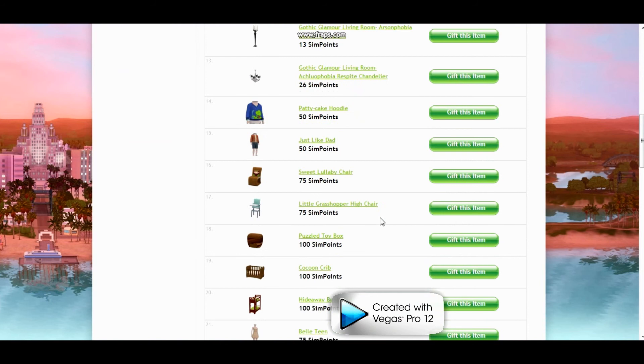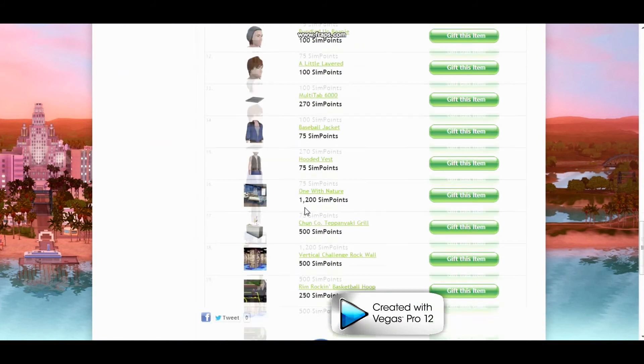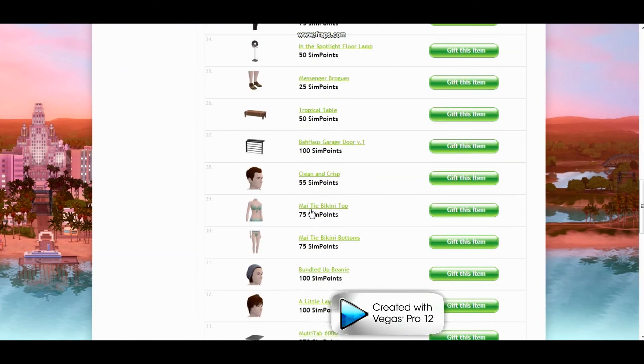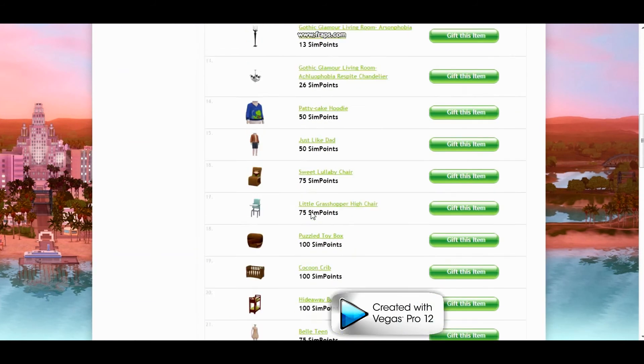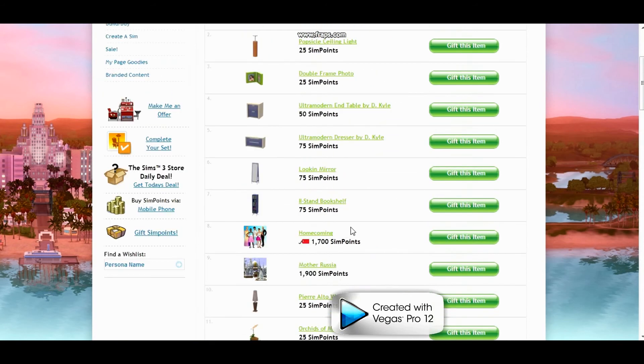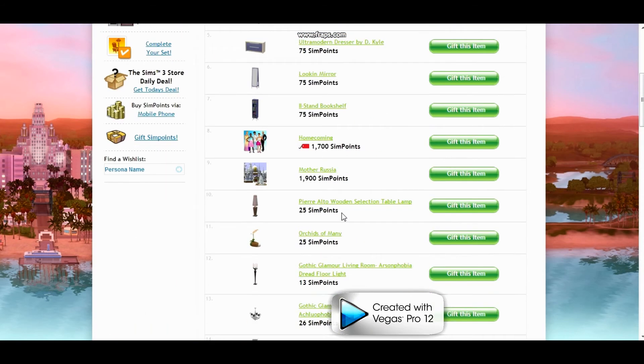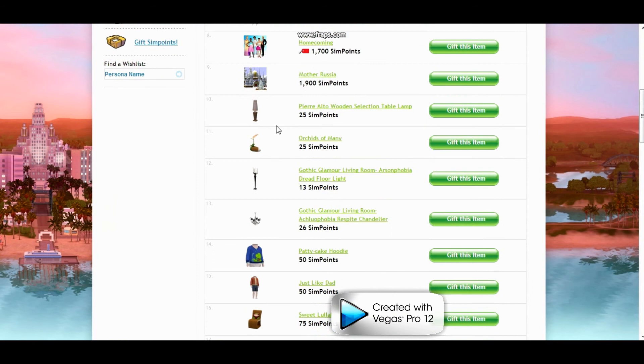Okay, so now on your page you have a couple things that I've looked at wanting to give you and I'm just going to give you something that's kind of cute and that I like personally. So the item that I've chosen to give you is the Orchards of Many. I love this item. I use it all the time in my houses.